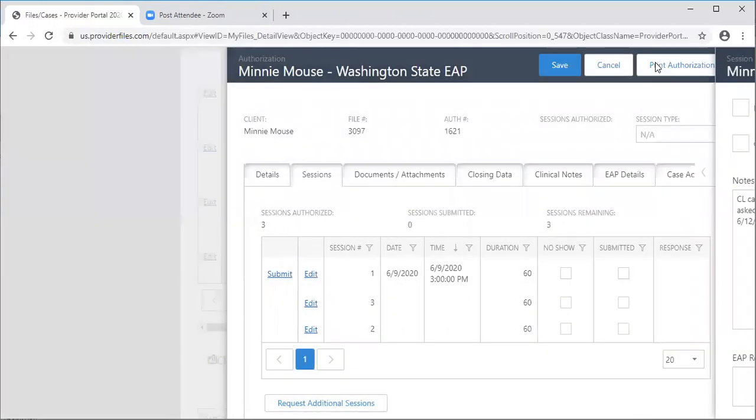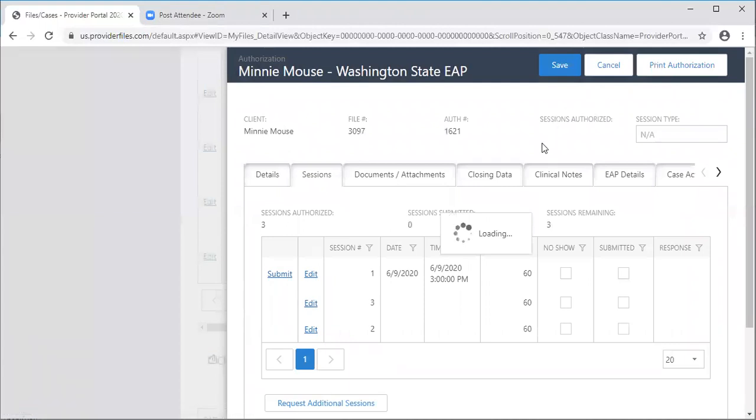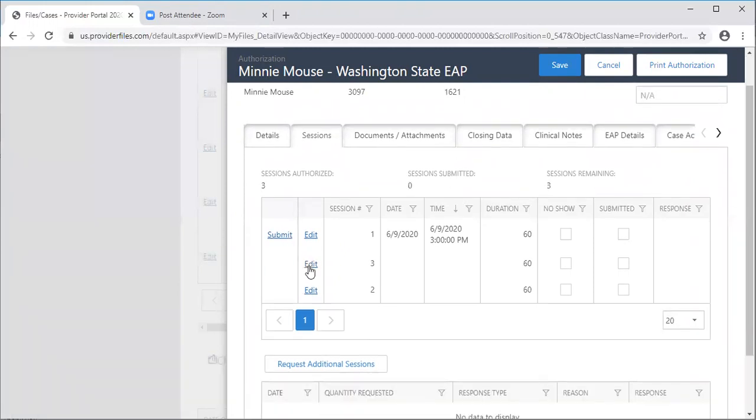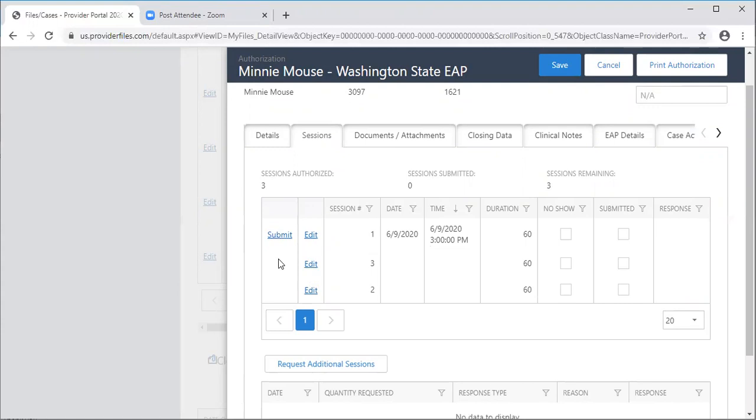Once you click save, you'll see that a submit button appears. That wasn't there earlier and you'll see that it's not indicated here on sessions two and three yet because I haven't indicated that anything has happened. You can choose to submit that session right away or you can submit all two or three sessions when you're ready to close the file.